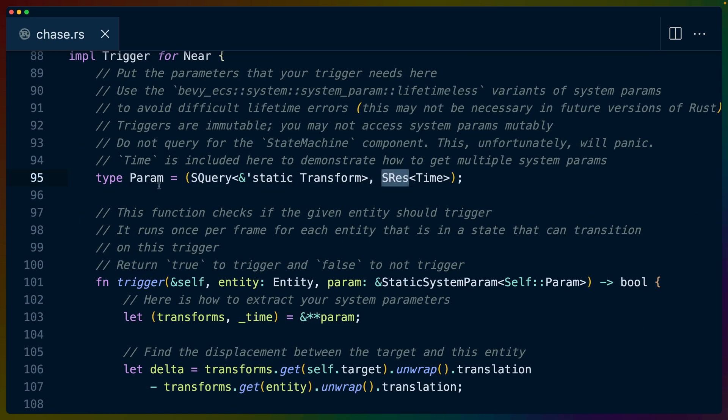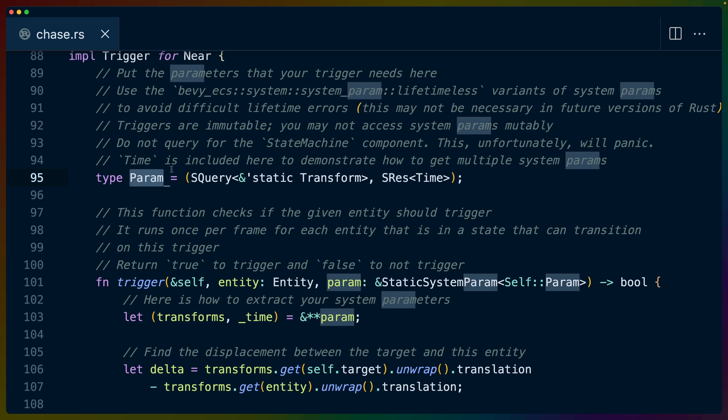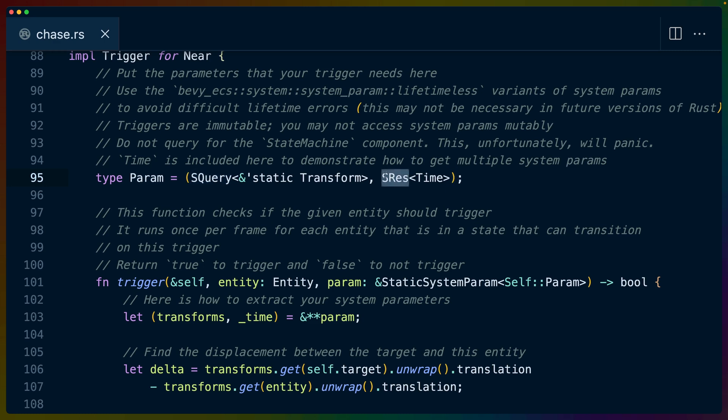For trigger, there's an associated type called param that we have to define. In this case, it's an SQuery and an SRes inside of this tuple. If you've never seen SQuery and SRes, you can read these as query and res respectively, just the same way that you would read query or res in your normal bevy system queries.